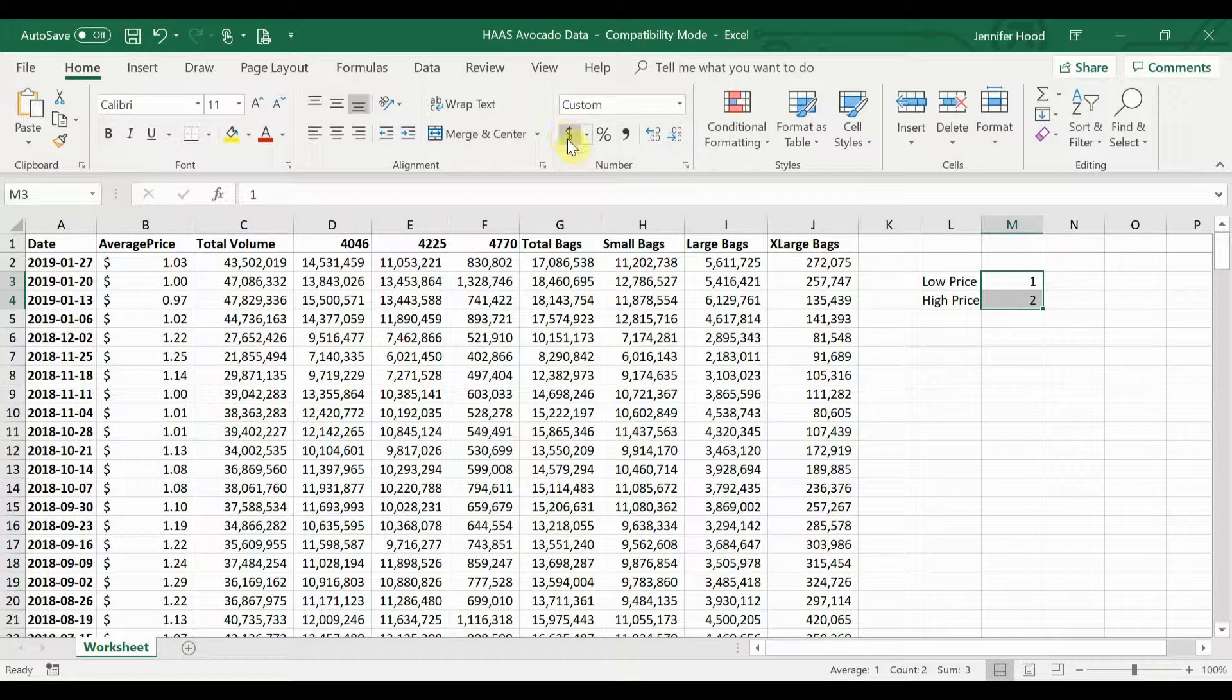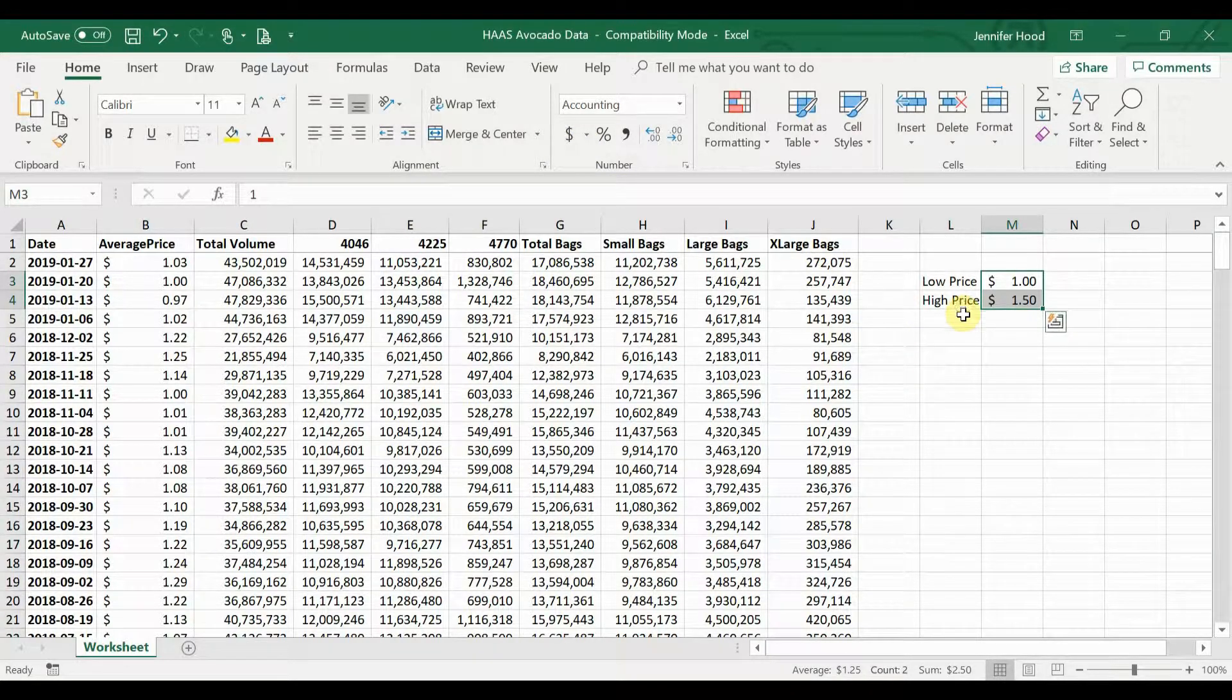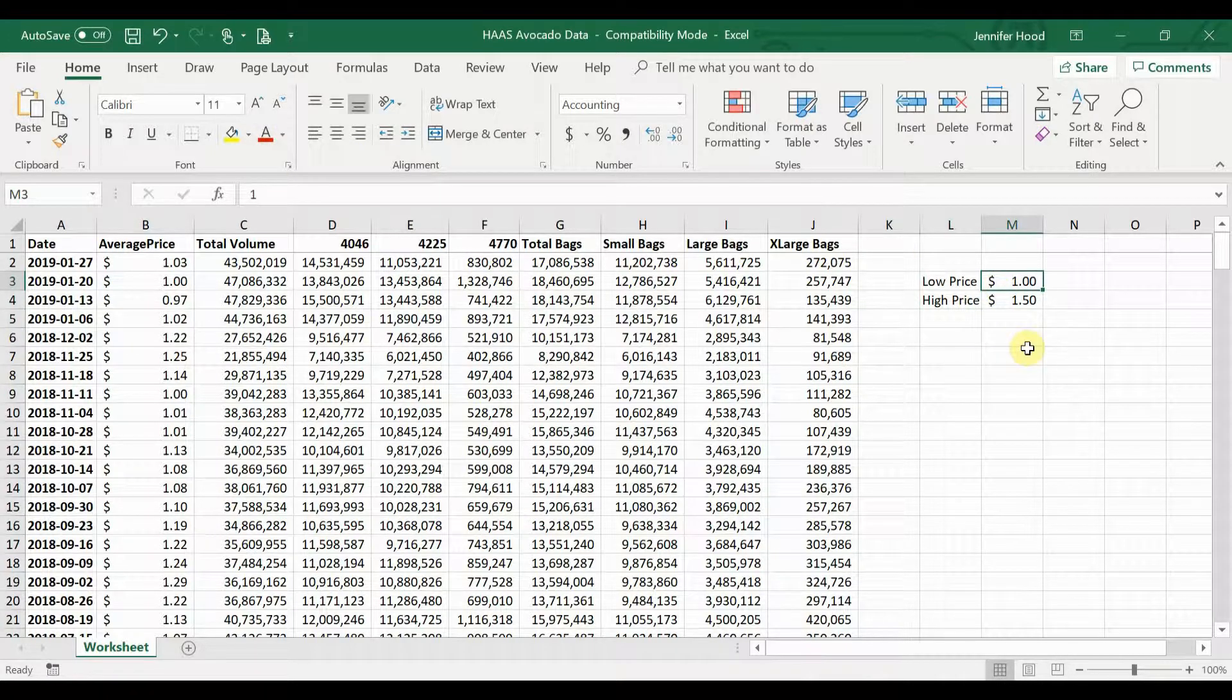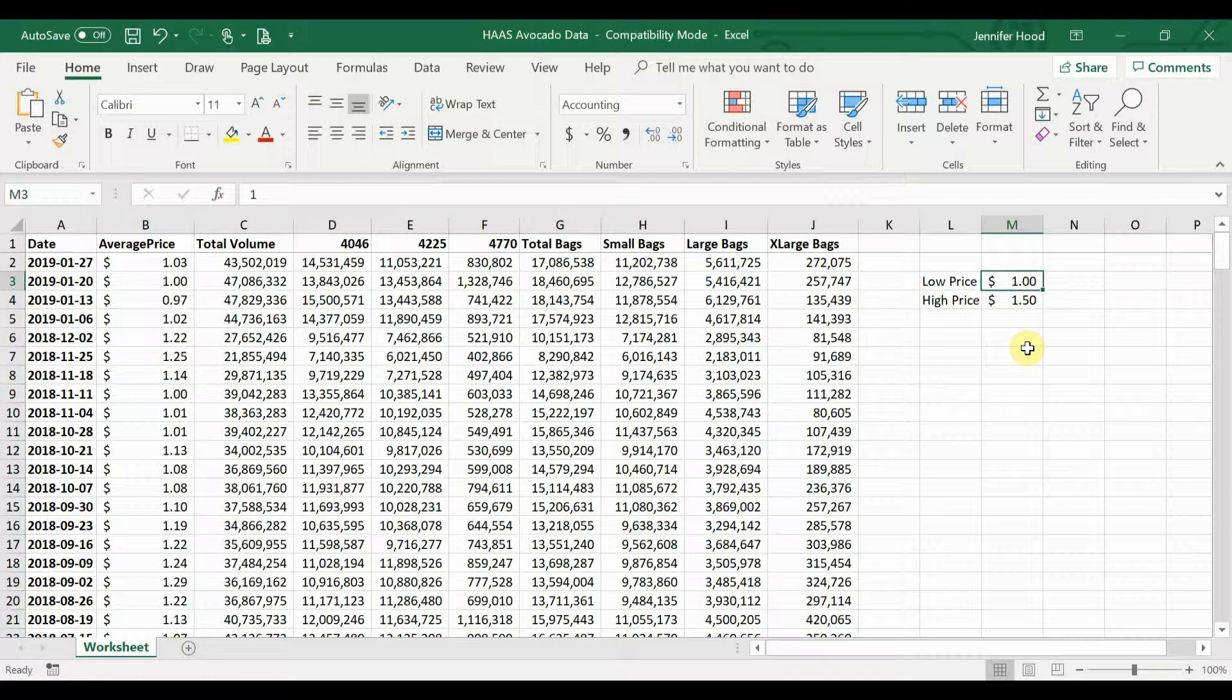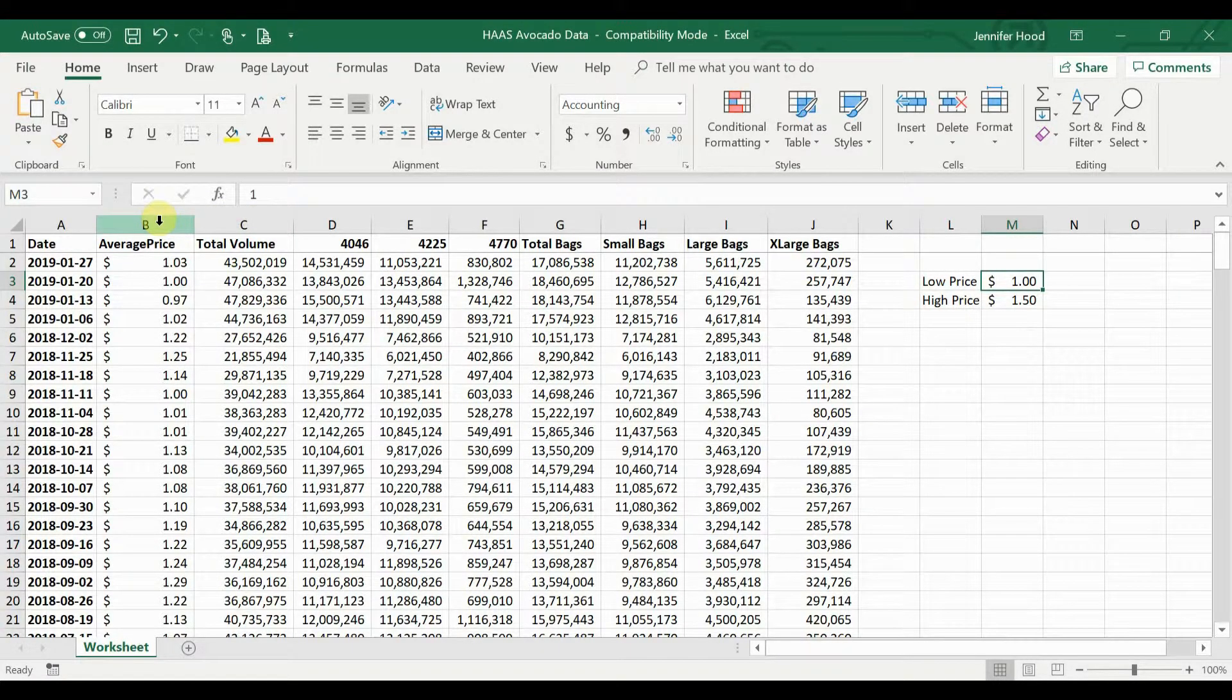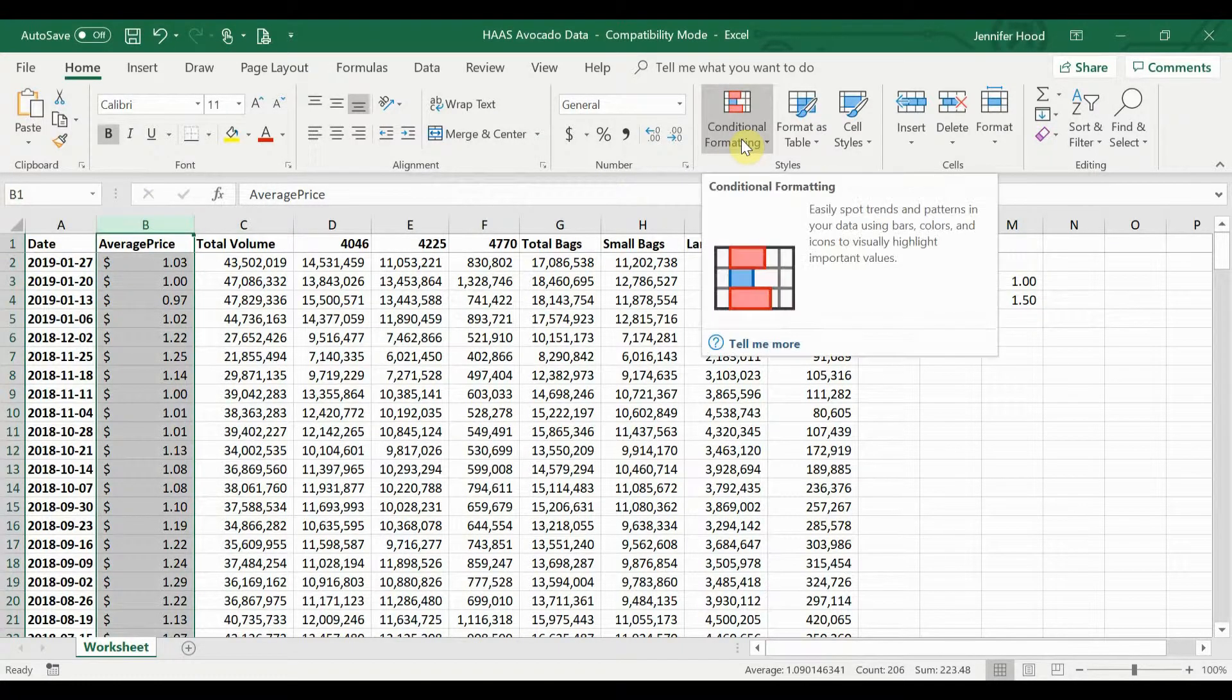Let me go ahead and format these quickly as money so they're easy to see. And let's say I'm going to format price based on these values. So very similar process. We highlight column B and first we're going to do our low price.